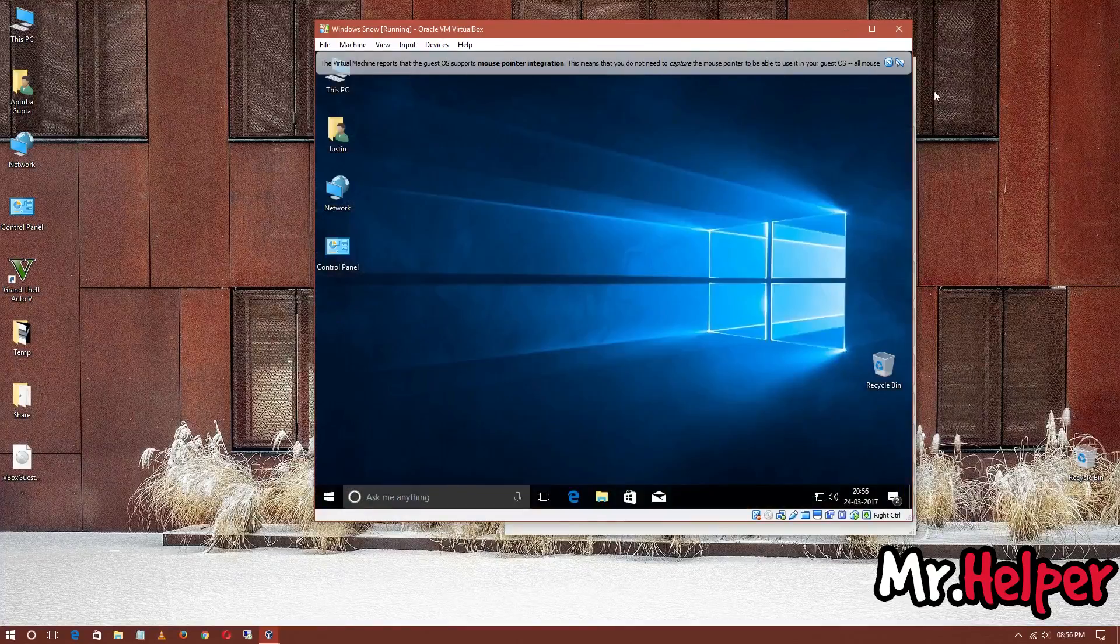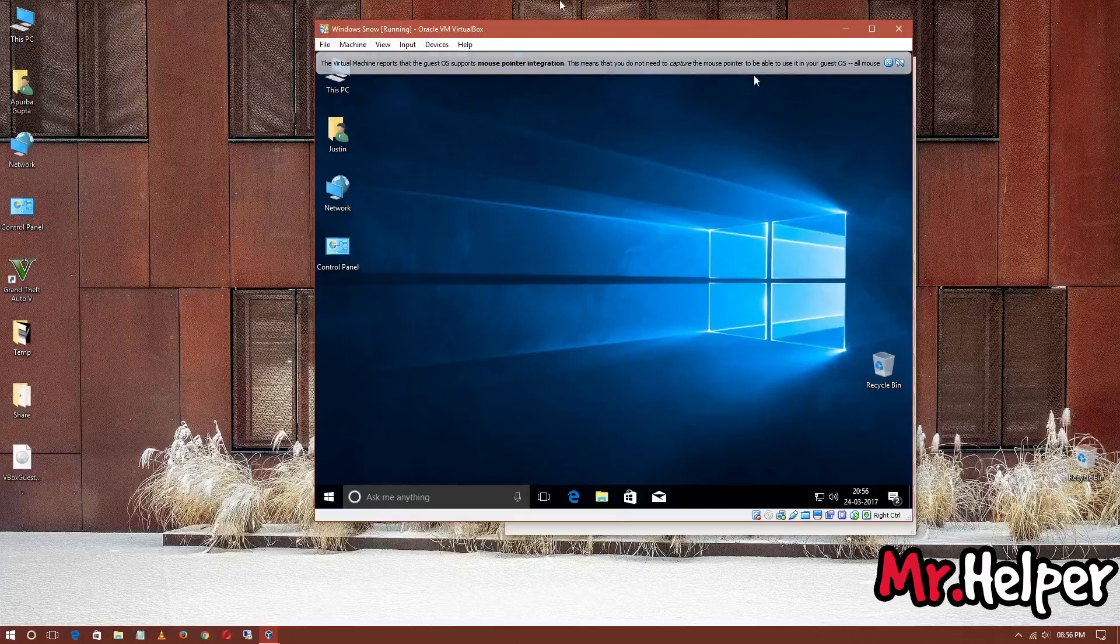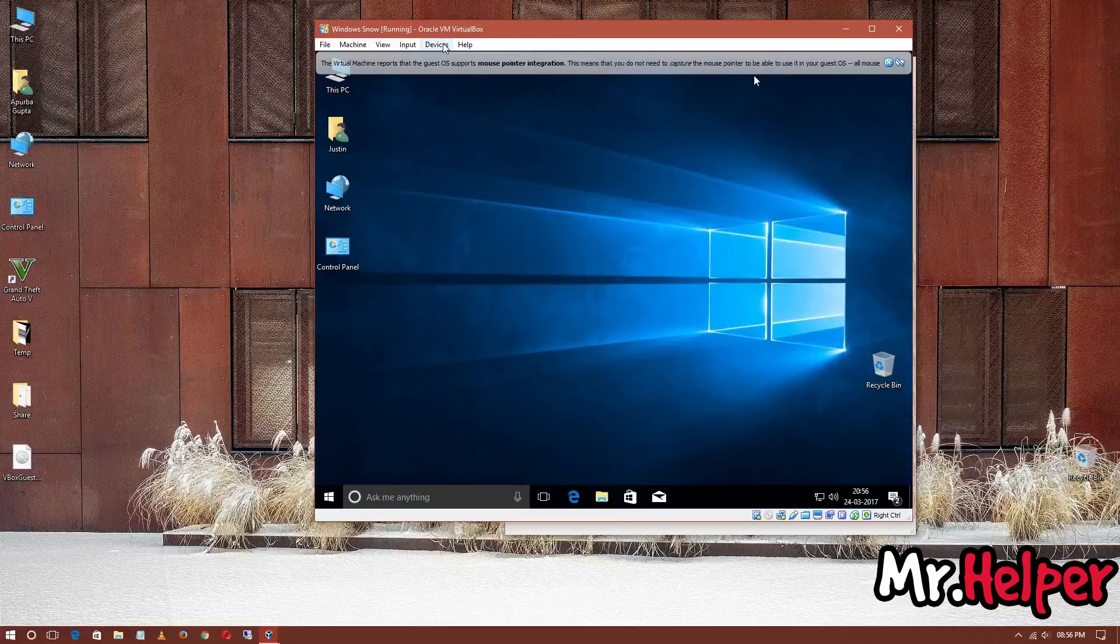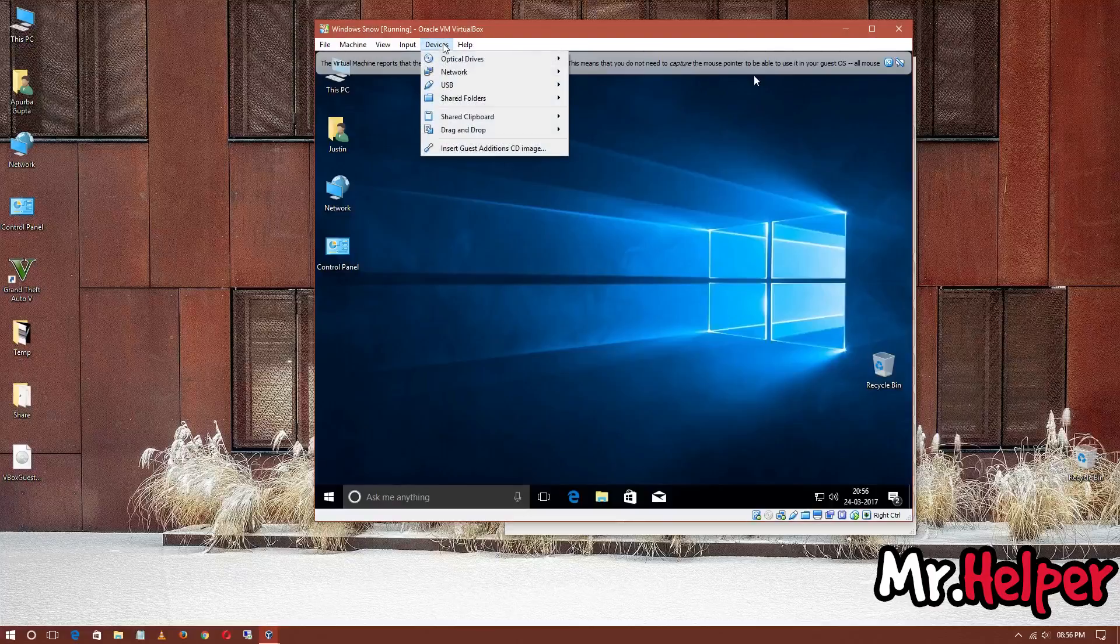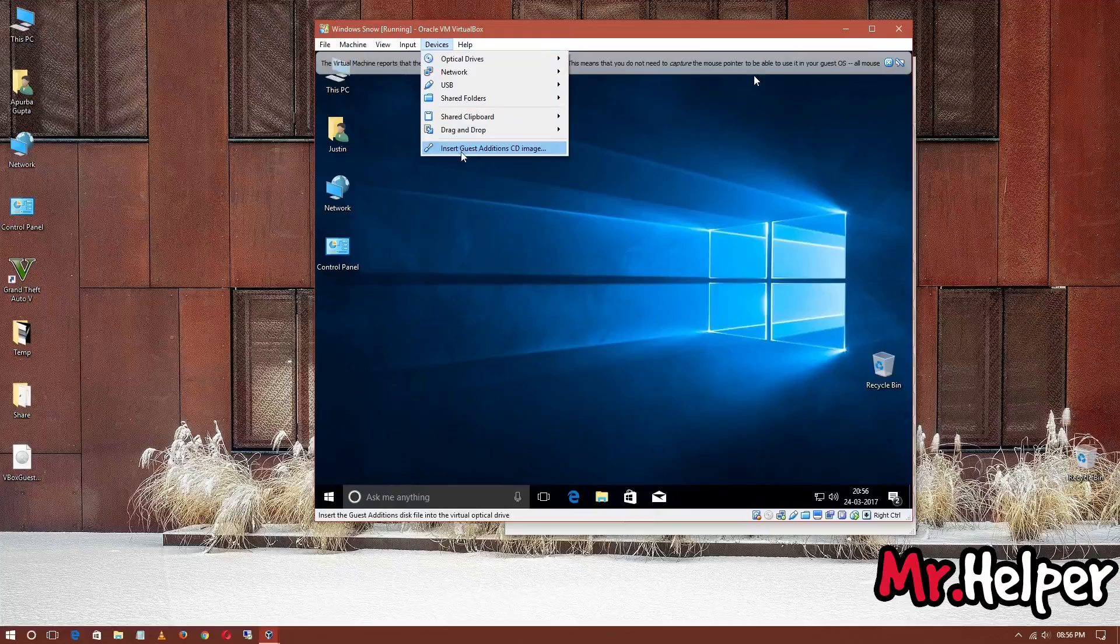Now, after your Windows has started, at the top menu bar right here, you'll find a menu named Devices. Click on it. At the last option, you'll find Insert Guest Additions CD Image. Click on it.